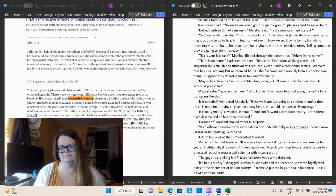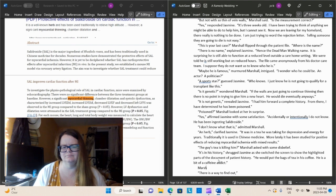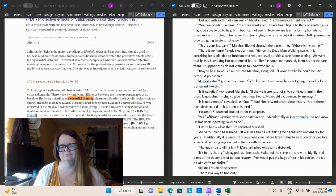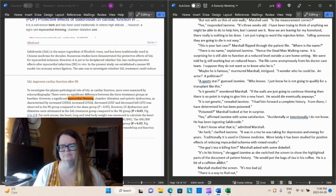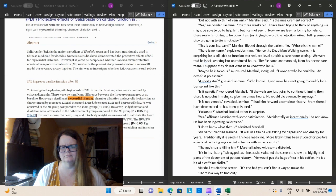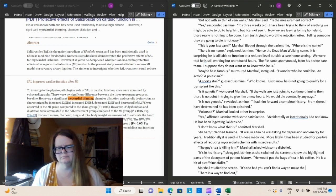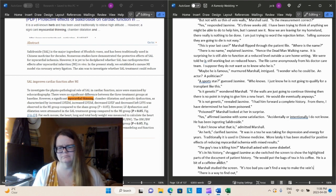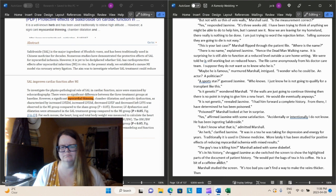Neither do a lot of people, and I did not either before I began my research. But I knew that I needed an herb that would work and do the side effects, and especially if it was consumed over a period of years, might get a person to this state of health, which in my fictional world, it has. So, this is actually completely possible, which is fantastic. And again, like I've said in the past, it is work fiction. If you have to, make up something new, as long as it fits your story. You can't be entirely unrealistic, but you can always put in something new, because new things are being discovered all the time. It's an herb, clarified Jasmine. It was in a tea he was taking for depression and energy for years. Traditionally, it's used in Chinese medicine. More lately, it has been studied for positive effects of reducing myocardial ischemia with mixed results.